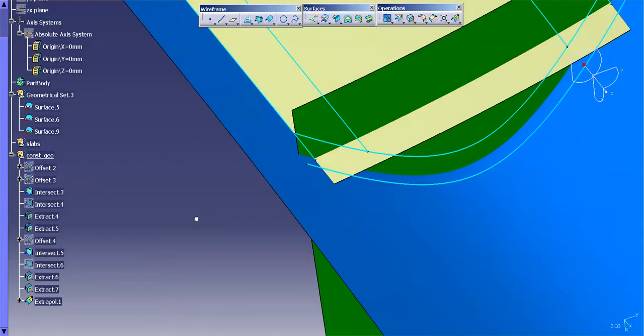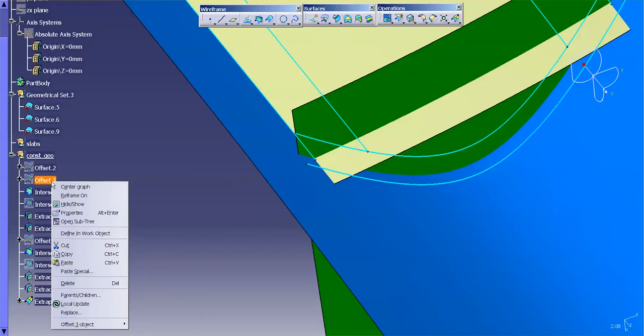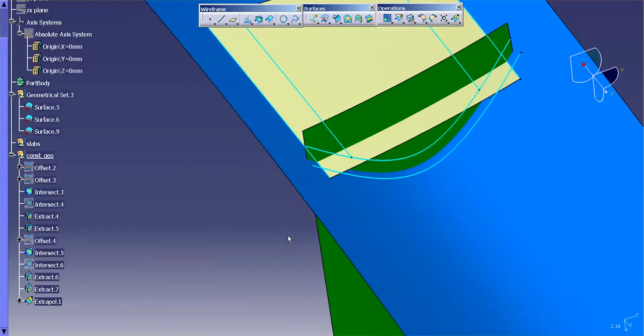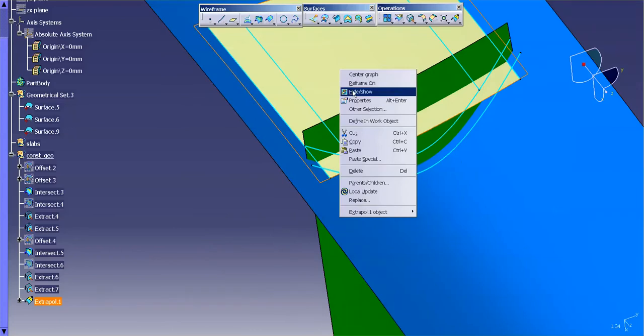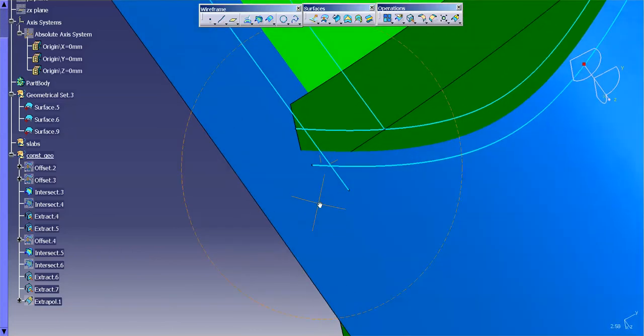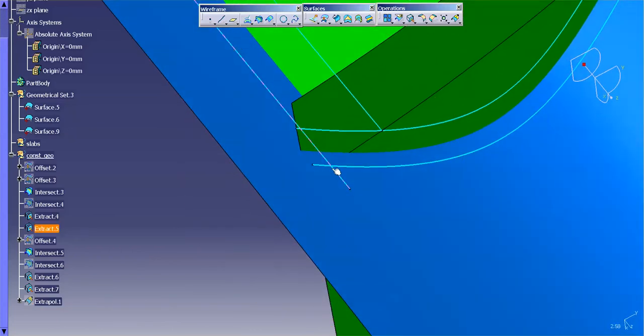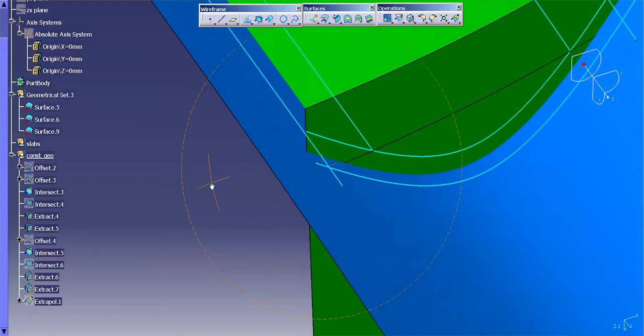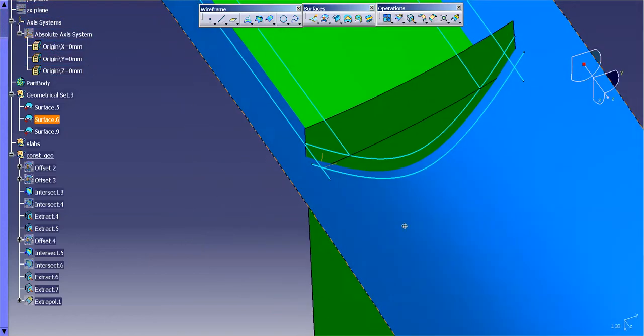So with that, I'm just going to simply create that. I'm going to replace the offset with that extrapolation and I'm going to select OK. Now that I've done that, you can see the curve actually intersects where it needs to intersect.